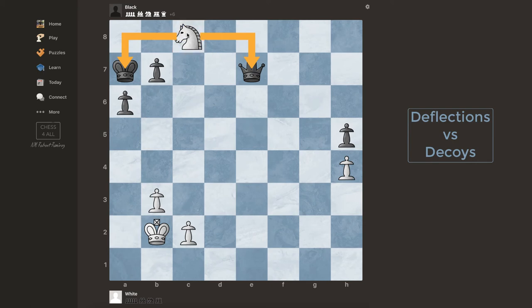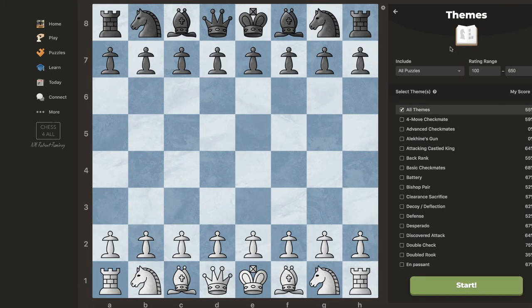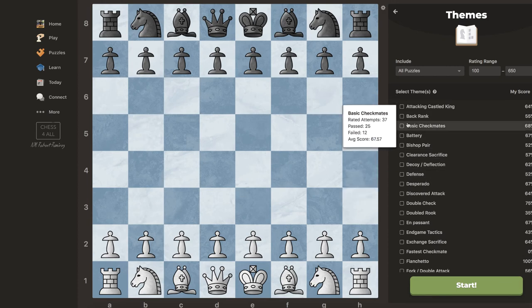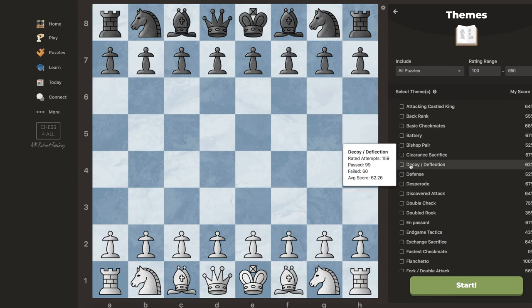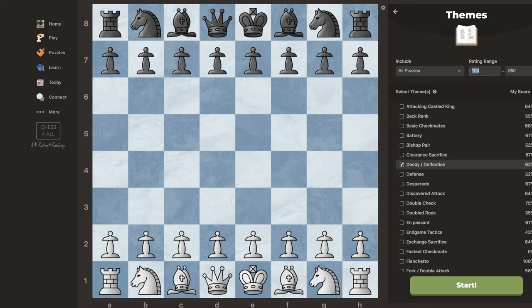Now I'm going to try to do a few tactics myself — these are tactics I've never seen before, and you're going to see how I think and how I approach the exercises as I go. I see they have a category specifically for decoy and deflection, so I'm going to choose that one. I'll set the rating range between 1000 and 2000 to keep it reasonable, and then hit start.